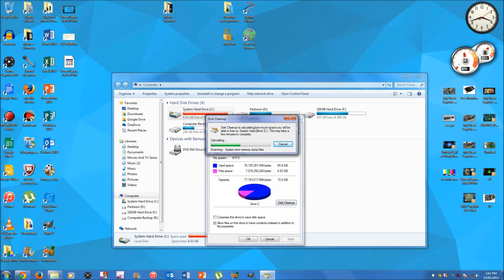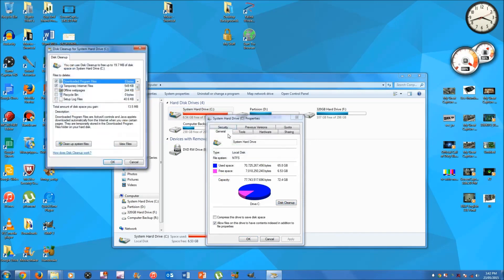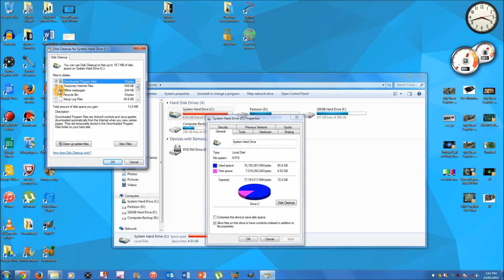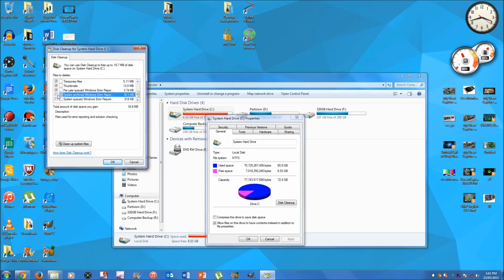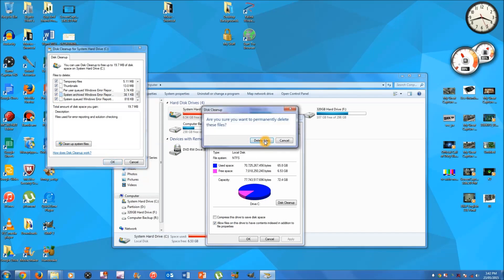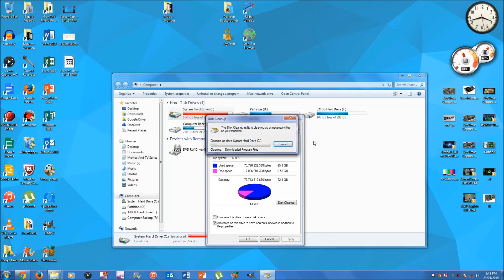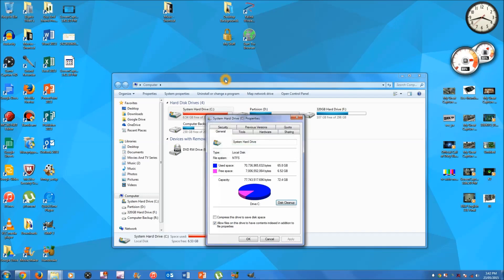Once you're here, just hit Disk Cleanup. It will calculate what it can clean up and then this window will come up. You just want to tick all the boxes because that will clean the most stuff. Hit OK and then Delete Files. All these files are ones you can delete without affecting your computer, so this is really good. It might take a couple of minutes, usually not unless you have a lot of files to clean up.